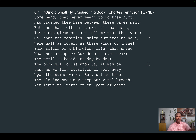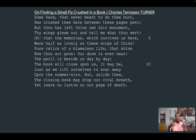Let me begin the analysis now by reading the poem. 'On Finding a Small Fly Crushed in a Book' by Charles Tennyson-Turner: Some hand that never meant to do thee hurt has crushed thee here between these pages pent. But thou hast left thy own fair monument. Thy wings gleam out and tell me what's thy worth. Oh, that the memories which survive here were half as lovely as these wings of thine. Pure relics of a blameless life that shine. Now thou art gone, our doom is ever near. The peril is beside us day by day. The book will close upon us, it may be, just as we lift ourselves to soar away upon the summer air. But unlike thee, the closing book may stop our vital breath, yet leave no lustre on our page of death.